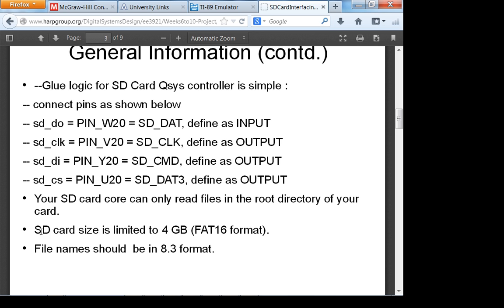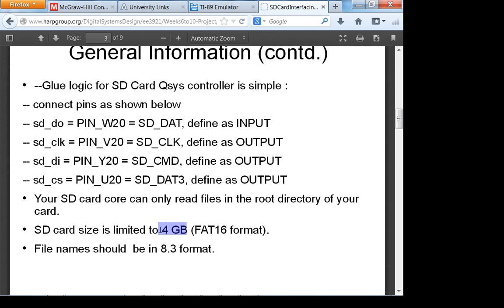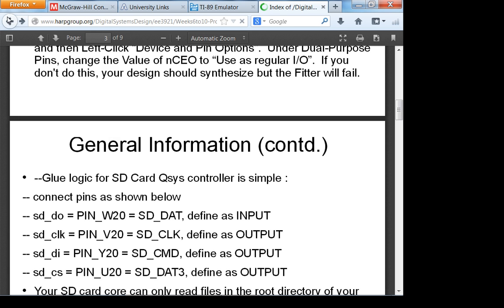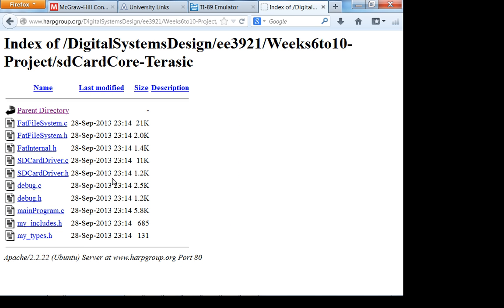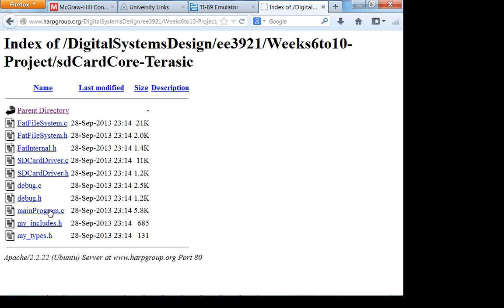We have the correct SD cards for you in the tech support center — don't use your own, it most likely won't work. I think the issue is speed: it has to be the slower variant of the SD card even if it's four gigabytes. I've placed both project folders online. Let's look at the test code — Thoracic FAT file system, main program.